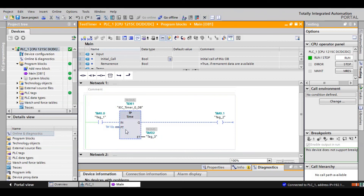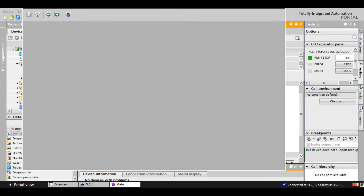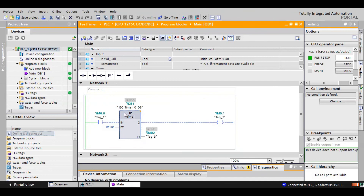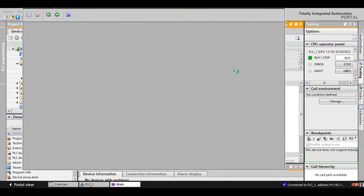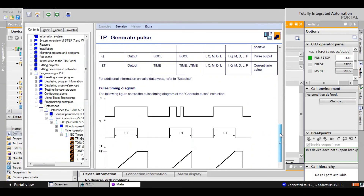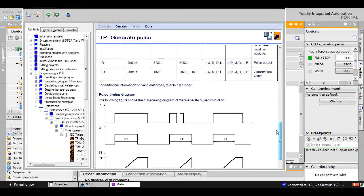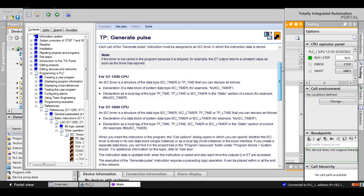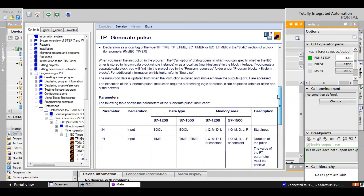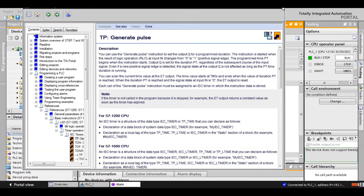This is what the TP timer does. You can find the help for this timer by clicking on the timer and pressing F1. Here is the graph that I showed you earlier, and you can find additional help there. So this was the tutorial of the Generate Pulse (TP) timer.